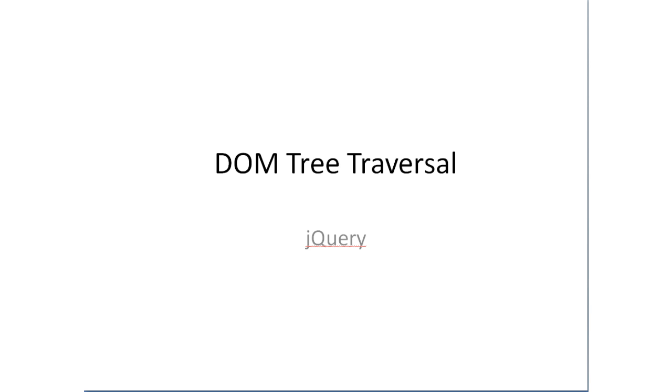Today let's see how to traverse the DOM structure using jQuery methods. For previous day videos please visit technotip.com and jQuery section. This is a continuation video in our jQuery tutorial series.